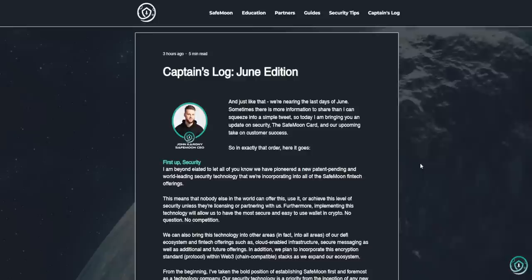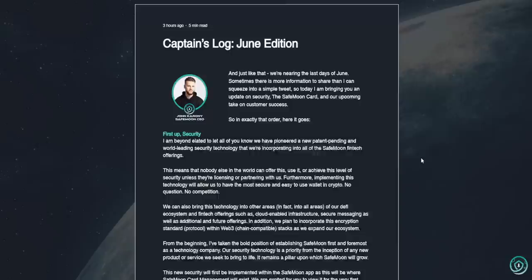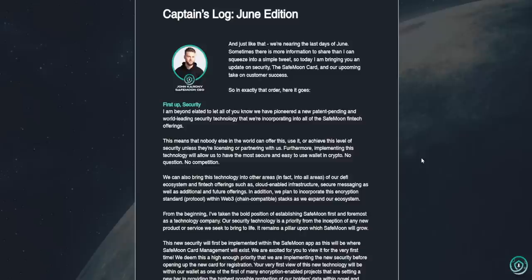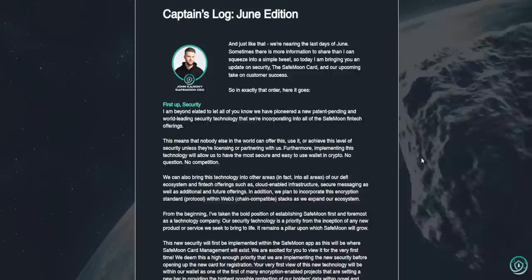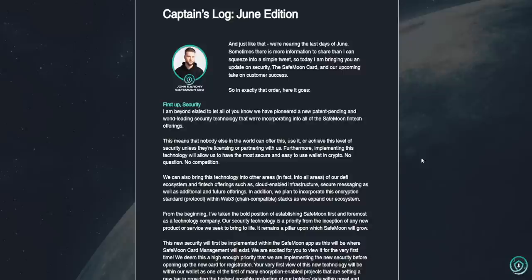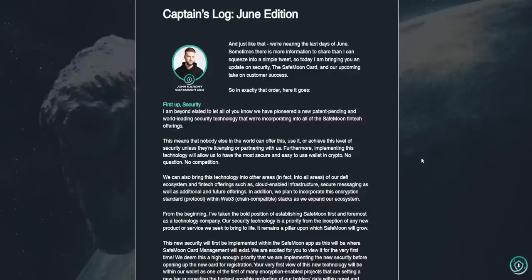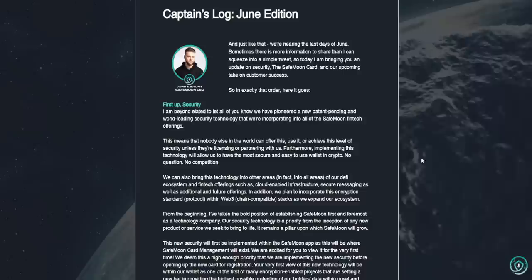Captain's log, June edition. And just like that, we're nearing the last days of June. Sometimes there is more information to share than I can squeeze into a simple tweet. So today I am bringing you an update on security, the SafeMoon card, really good news there, all right? Well, hopefully good news. At least mentioning of the SafeMoon card, right? And our upcoming take on customer success. So in exactly that order, here it goes.